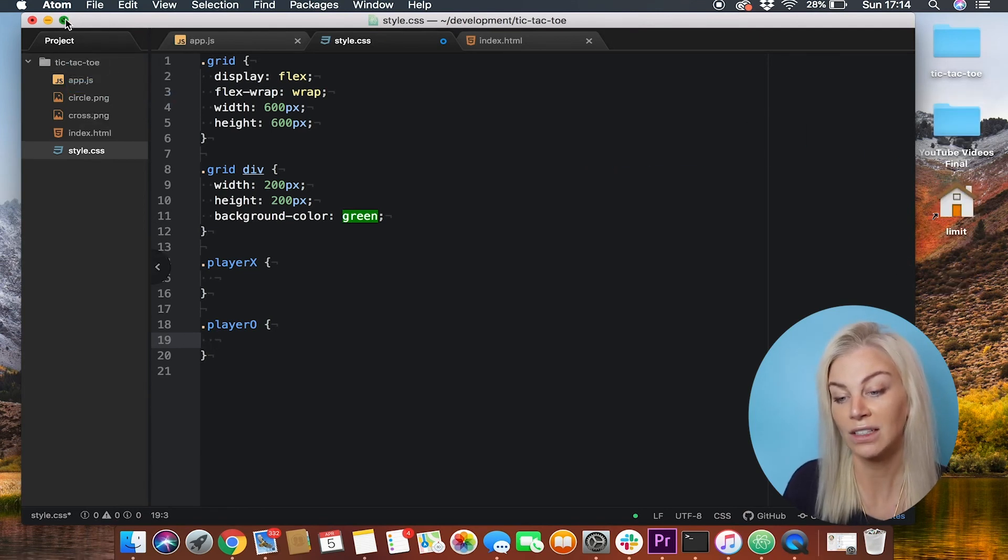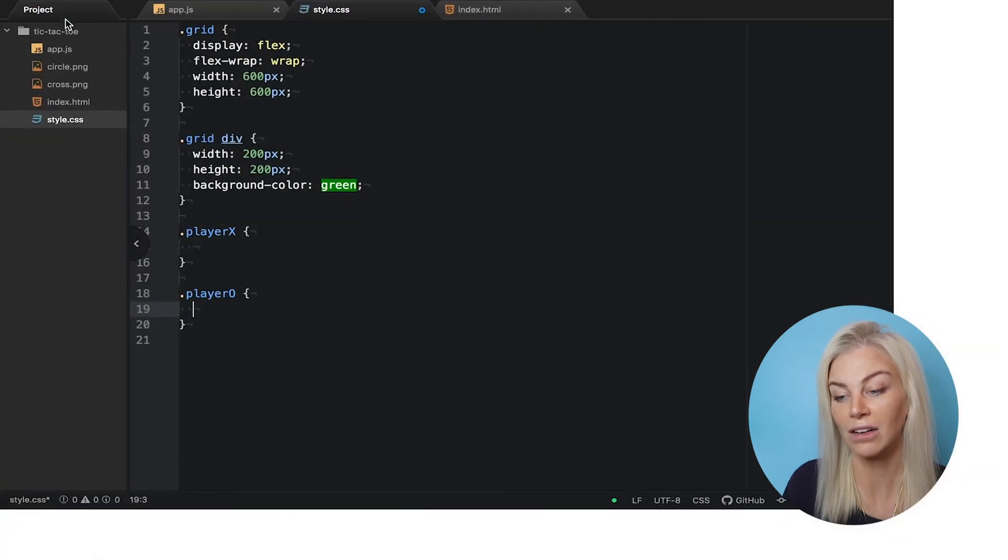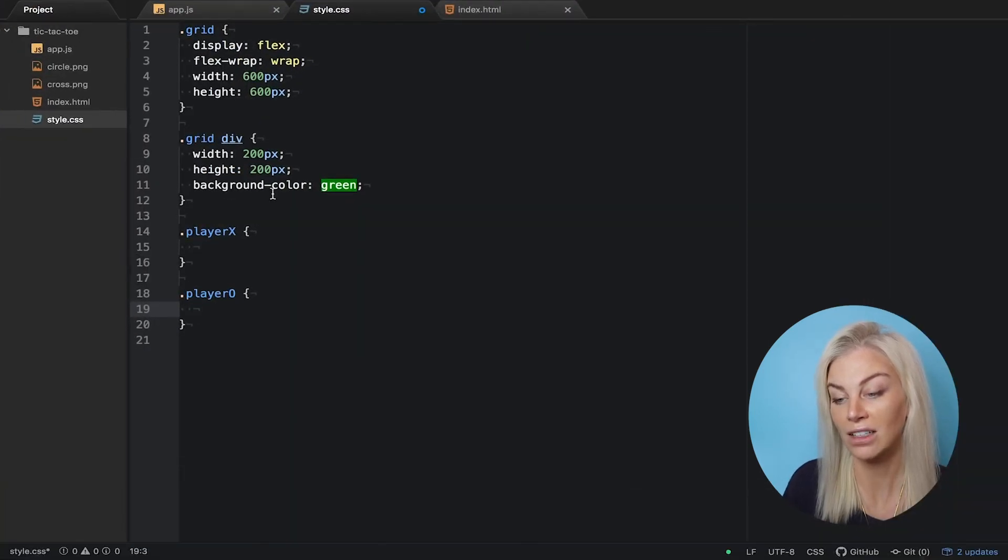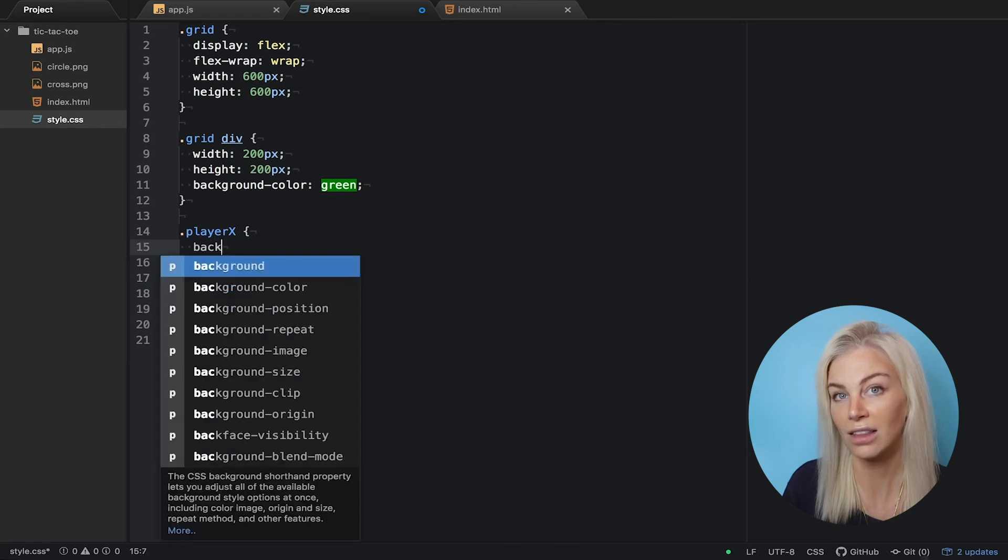Now, using something called background image, we style the player X class and the player O class like this.